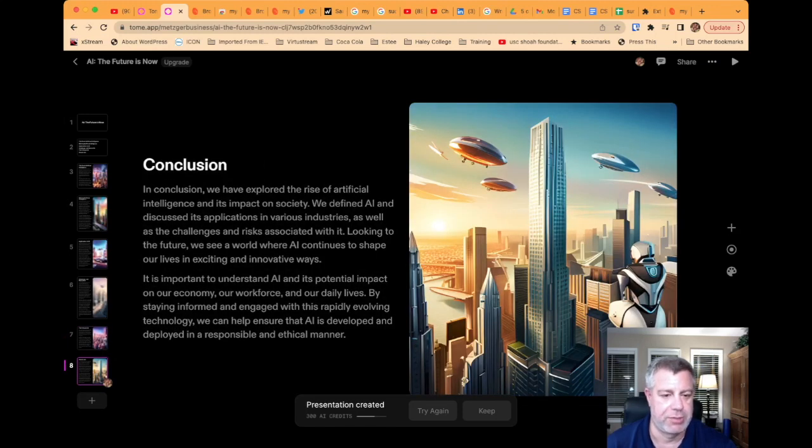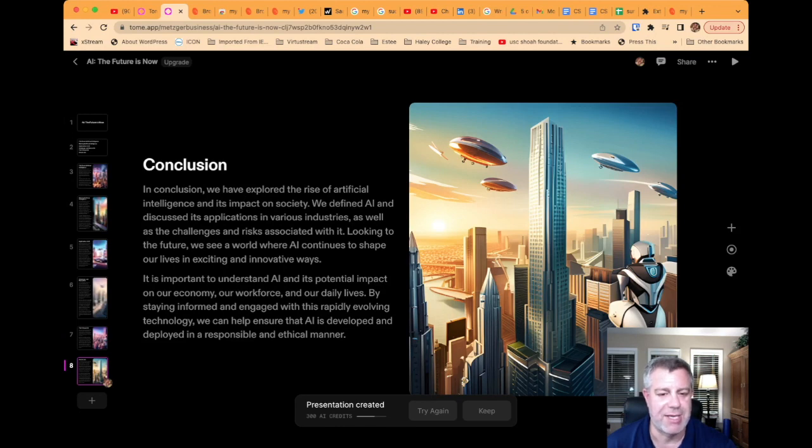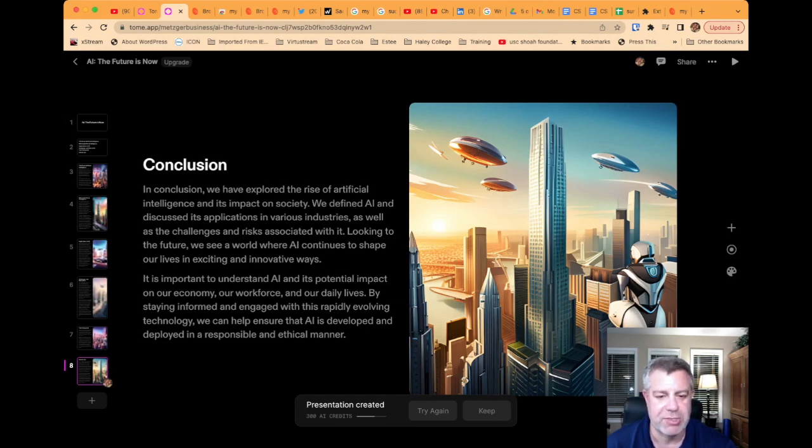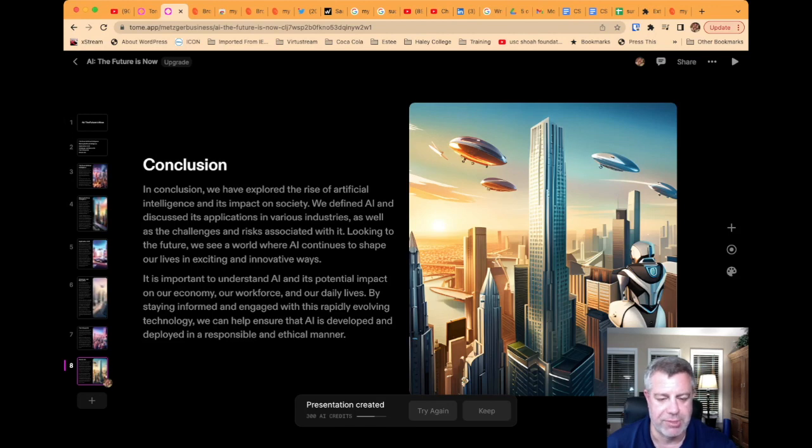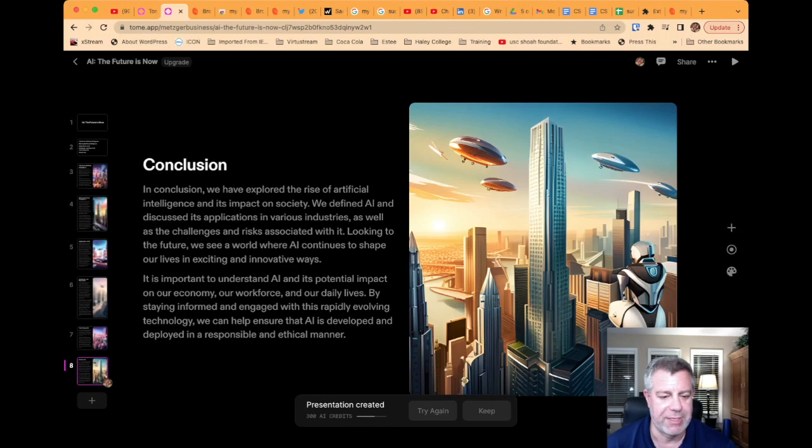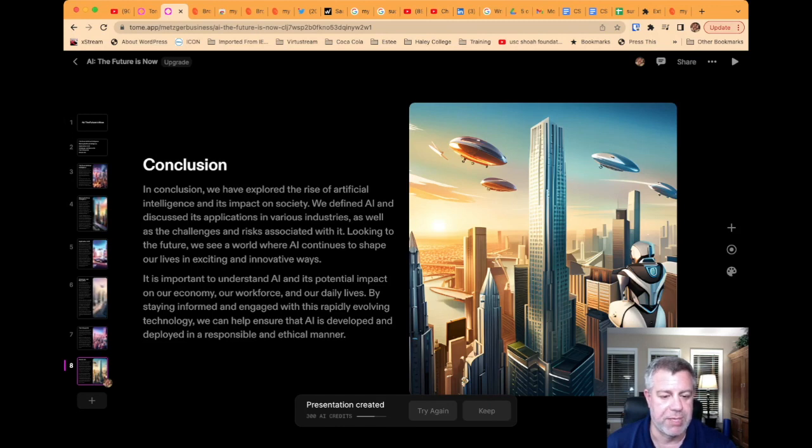In conclusion, we have explored the rise of artificial intelligence and its impact on society. We defined AI and discussed its applications in various industries as well as the challenges and risks associated with it. Looking to the future, we see a world where AI continues to shape our lives in exciting and innovative ways. It is important to understand AI and its potential impact on our economy, our workforce, and our daily lives. By staying informed and engaged with this rapidly evolving technology, we can help ensure that AI is developed and deployed in a responsible and ethical manner.